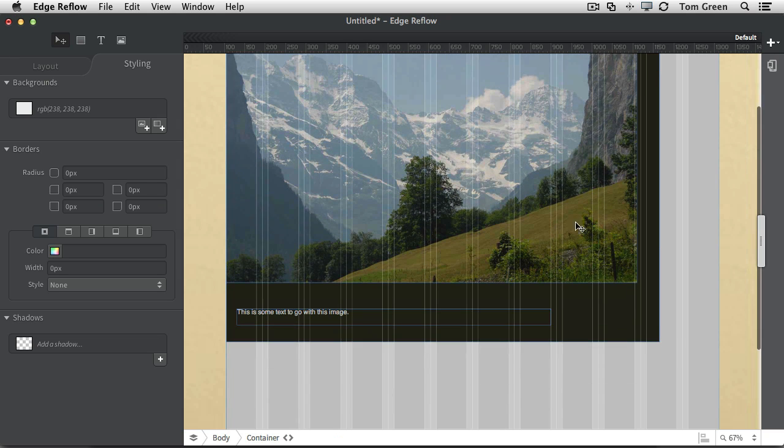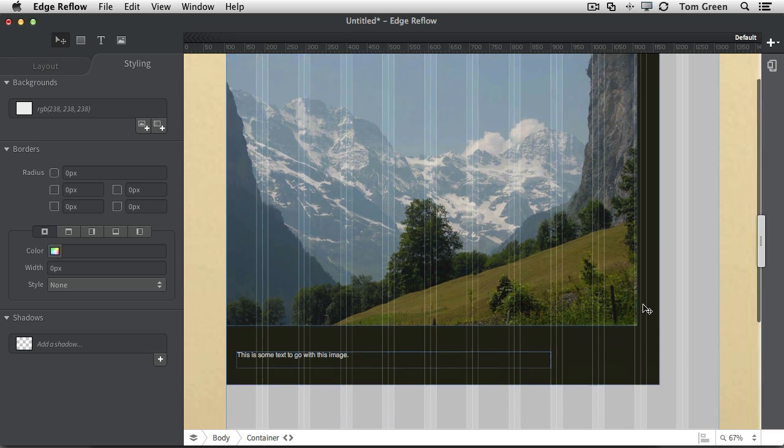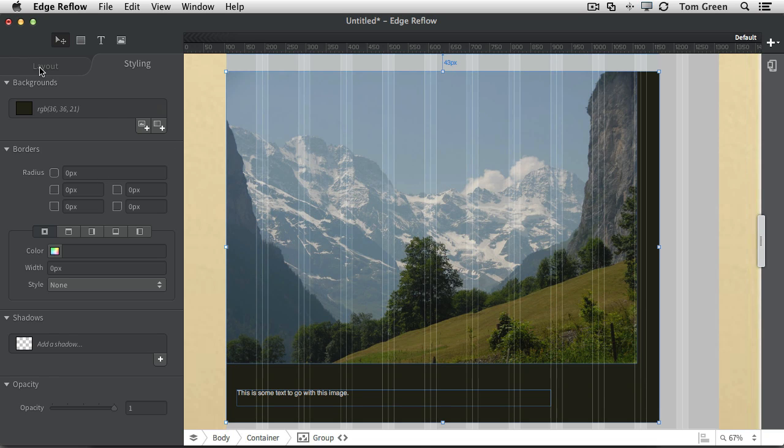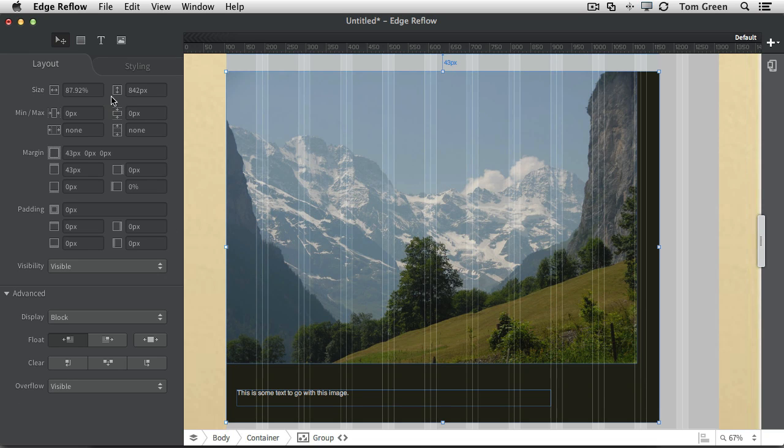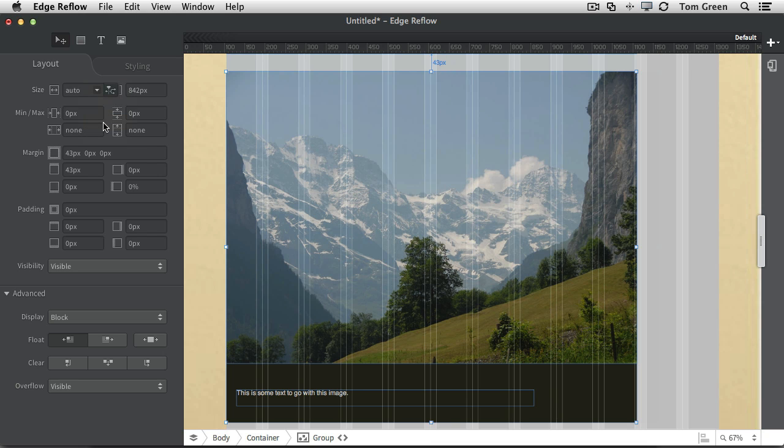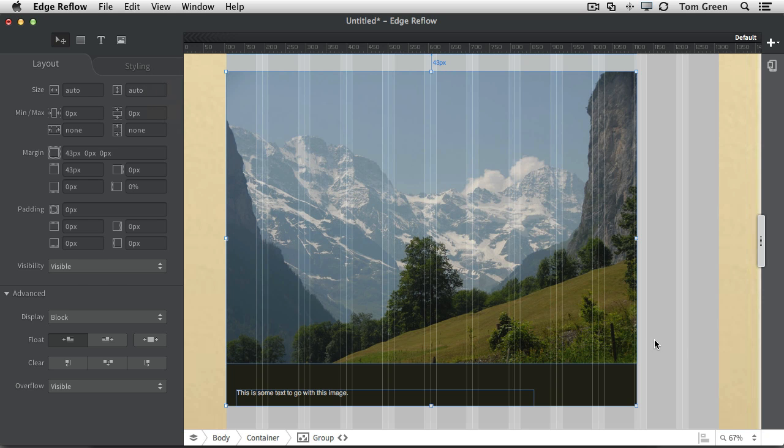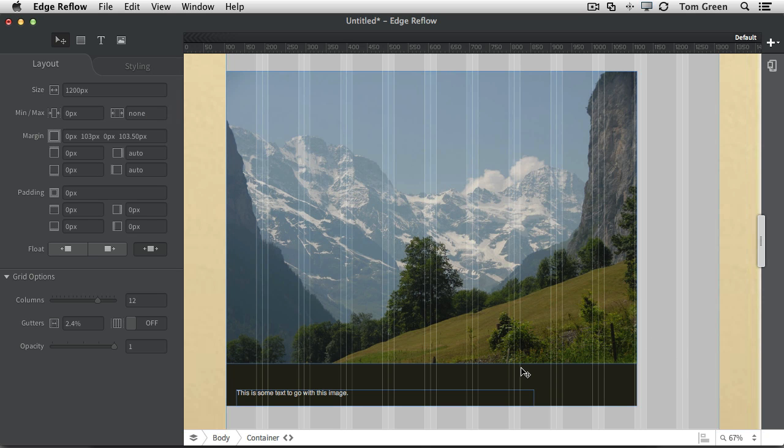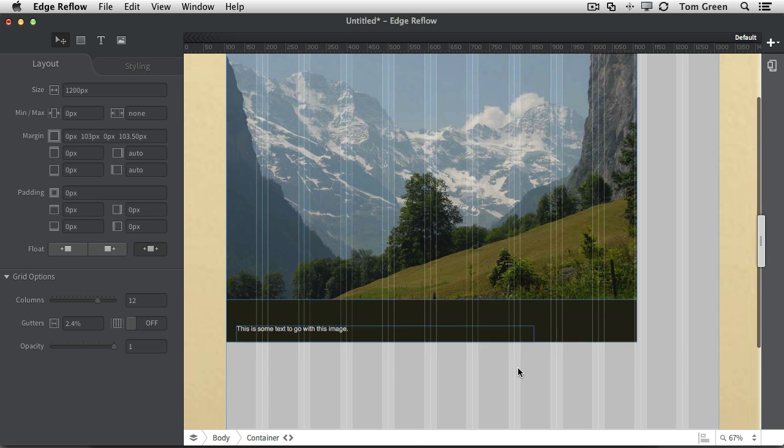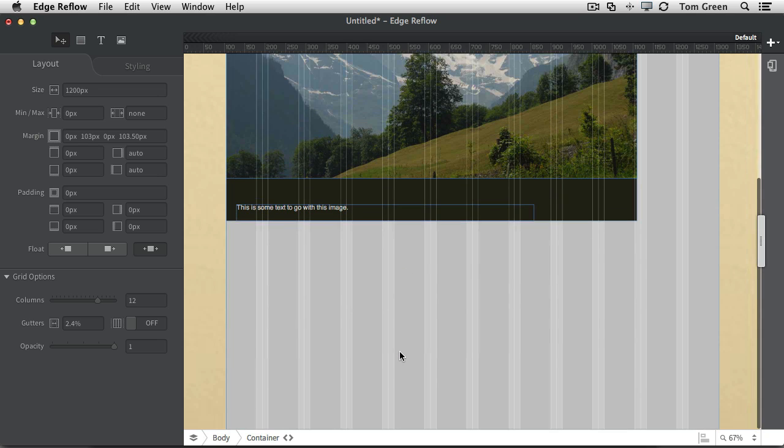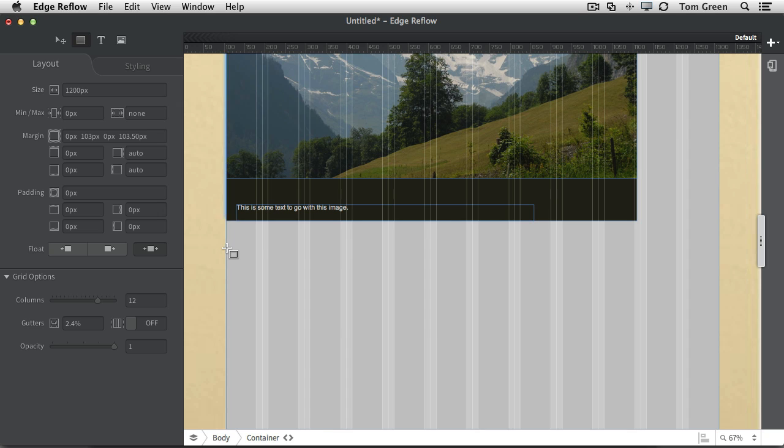And you notice that the image and the text are in this great big area here. Well, we can fix that real nicely by coming to the layout. And instead of using a percentage for the size, you can just set it to auto. And you can set the height to auto. And there you go. You've got the text and the image fitting a div. And it will always fit the div.